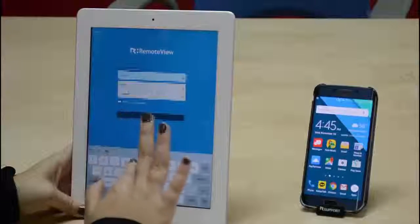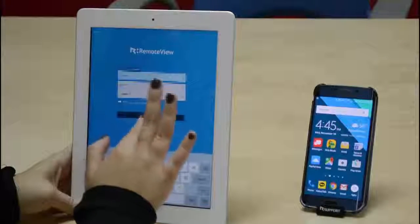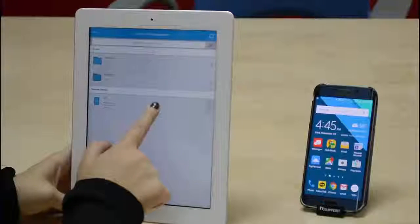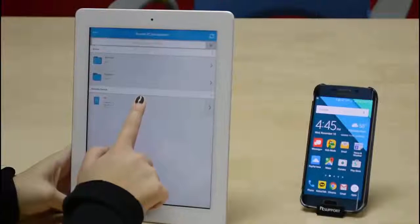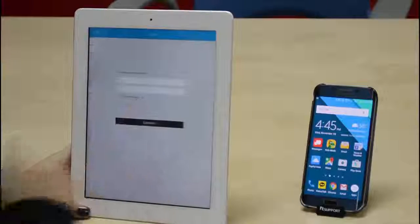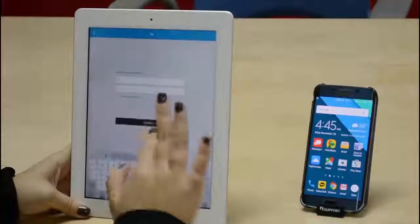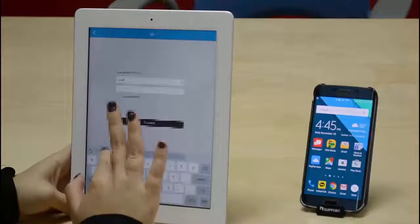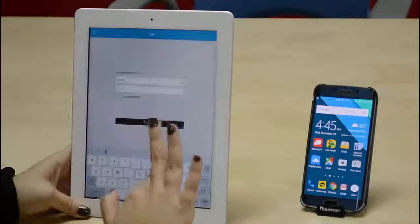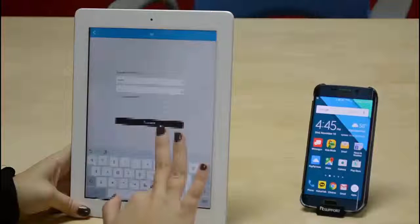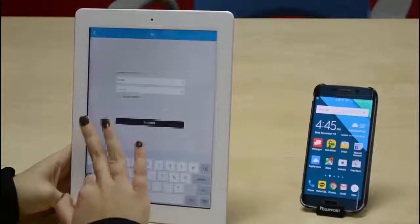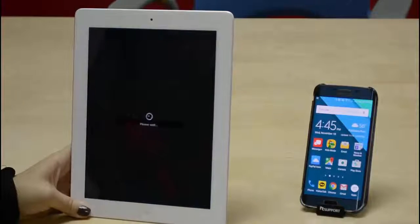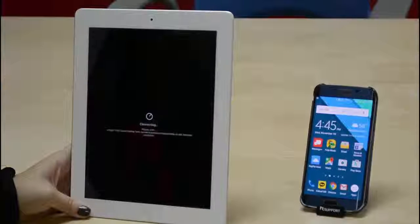I'm using an iPad where I'll be able to control my Android phone. When all your information is entered, you can hit login. Once you're in, you're going to need to select the device you want to control. I can select any of my registered PCs, or I'm going to select my Android phone, the Samsung Galaxy S6. Now you just need to enter your credentials and log into the device.